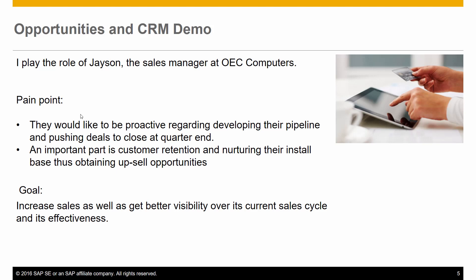I play the role of Jason, the sales manager at OEC Computers. The company would like to be proactive regarding developing their pipeline and pushing deals to close at quarter-end. An important part is customer retention and nurturing their install base, thus obtaining up-sales opportunities. The goal is to increase sales as well as get better visibility over its current sales cycle and its effectiveness.